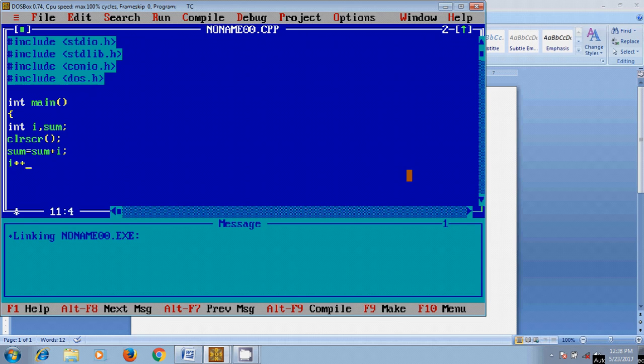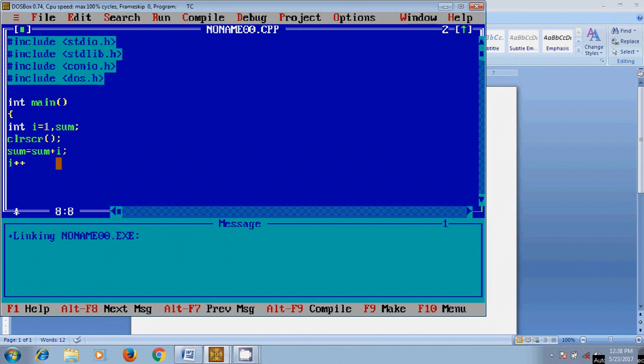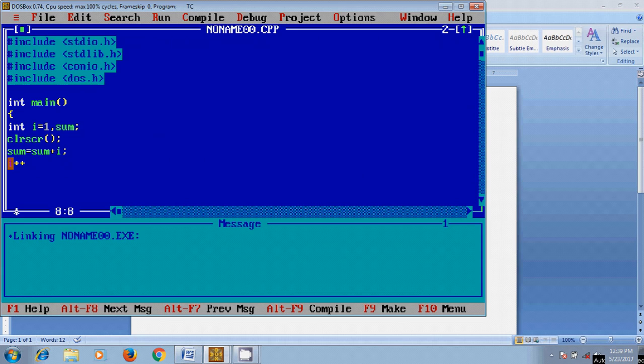So here, first it will take the i value. Here first we need to define i value as 1, and it will take the number 1, so sum equal to 1. Then it will increase the i value. Then 1 plus 2, and 3 will be stored in sum. After that it will increase to 3, and 3 plus 3 equal to 6. Again it will store in sum.